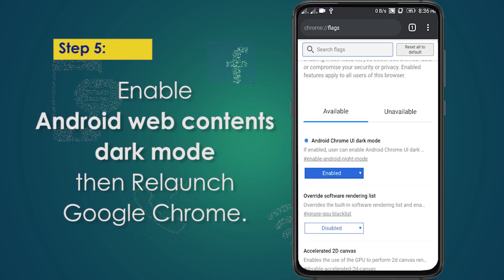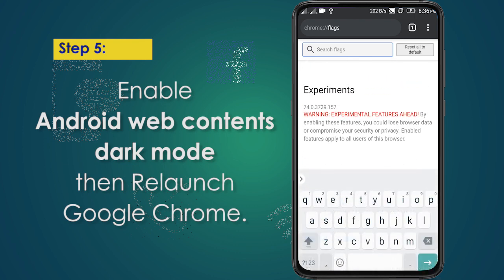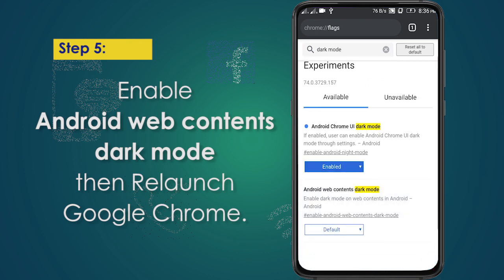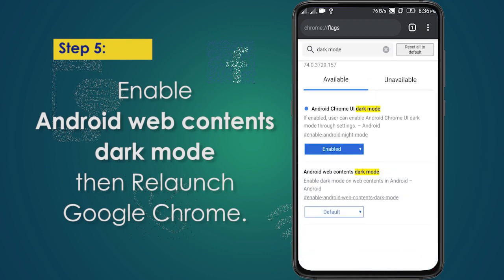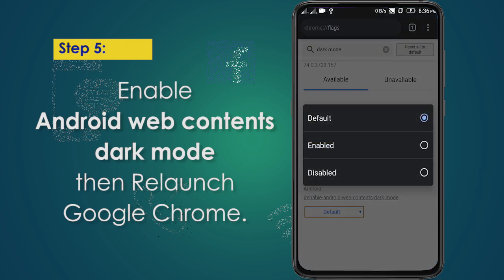If you want to enable dark mode on any websites you are browsing, you can also enable Android web contents dark mode. Just tap the drop-down menu then select enable.